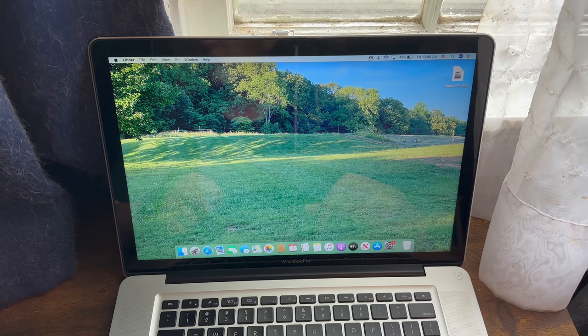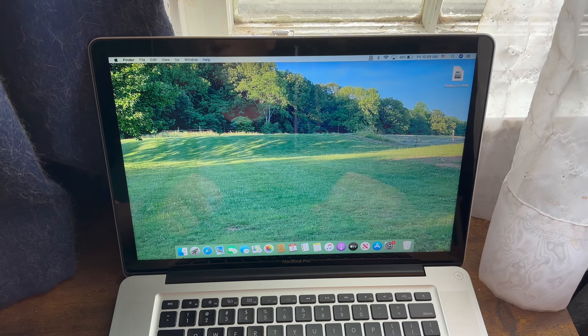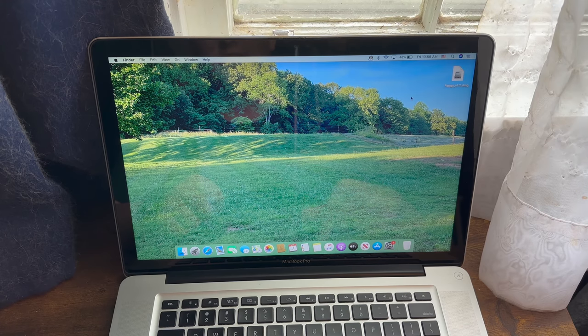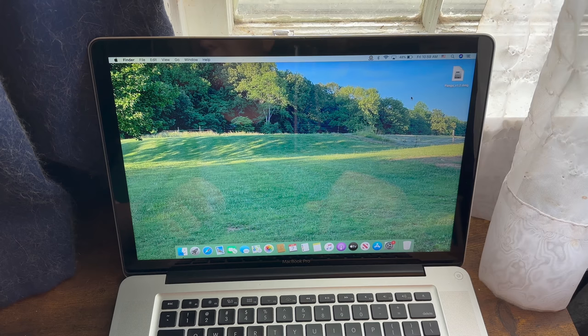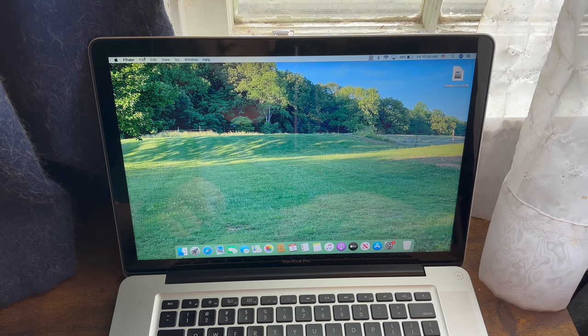The other two requirements for this downgrade is to have functional internet access, which most Macs of this era have including mine, and a keyboard. Otherwise, let's begin.